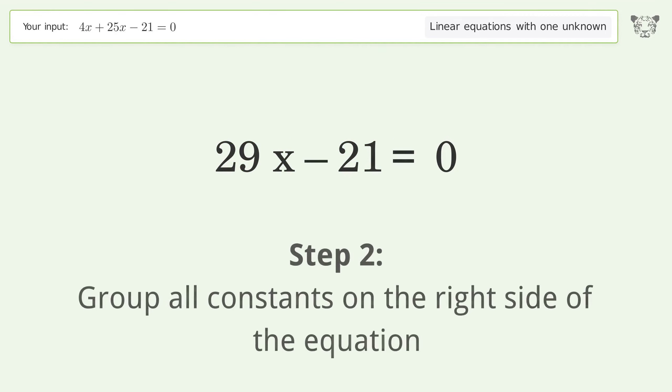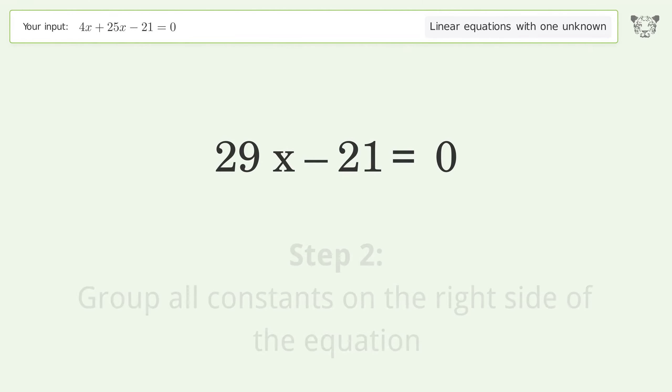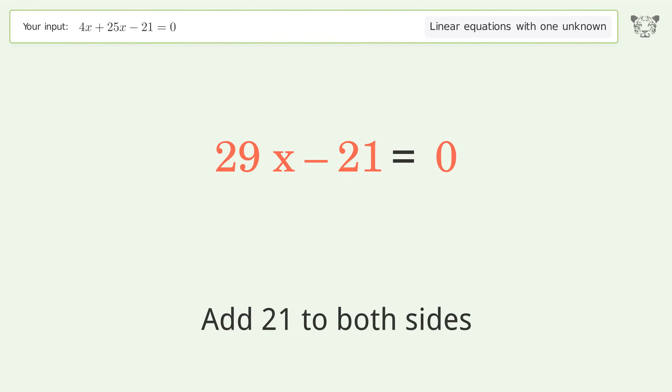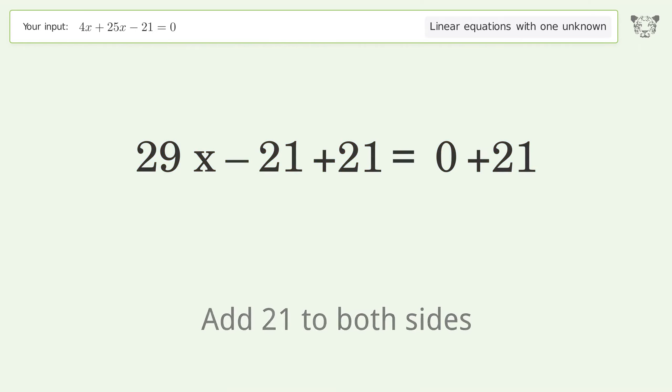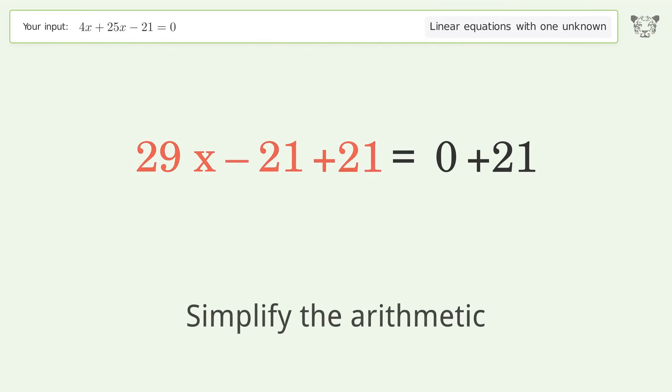Group all constants on the right side of the equation. Add 21 to both sides, then simplify the arithmetic.